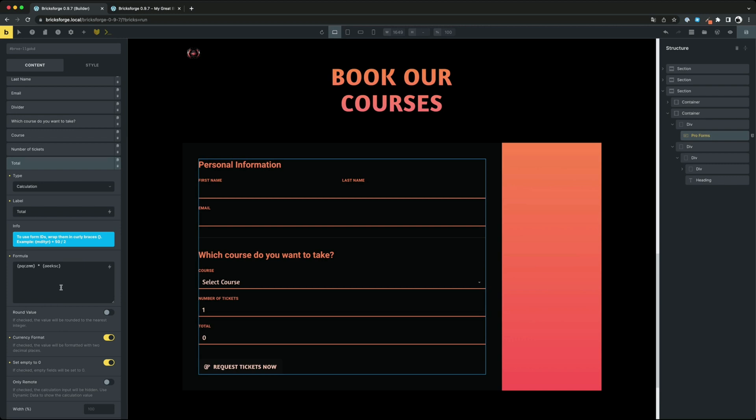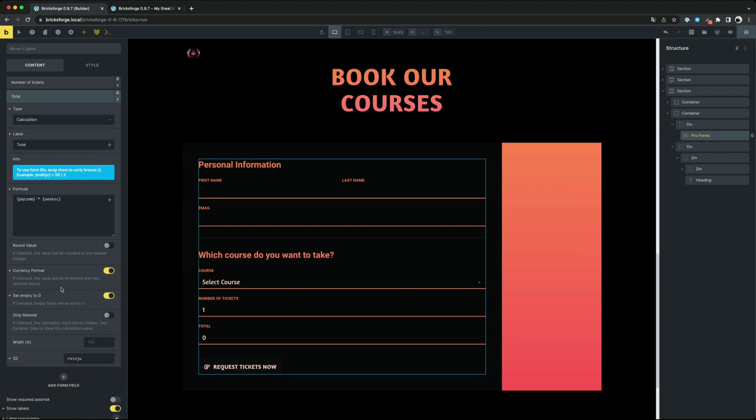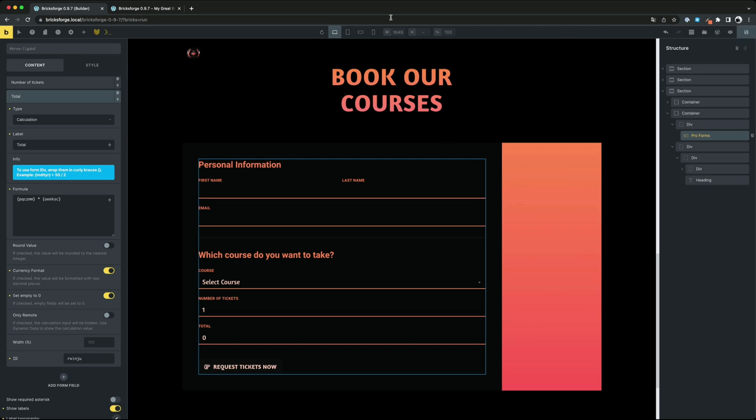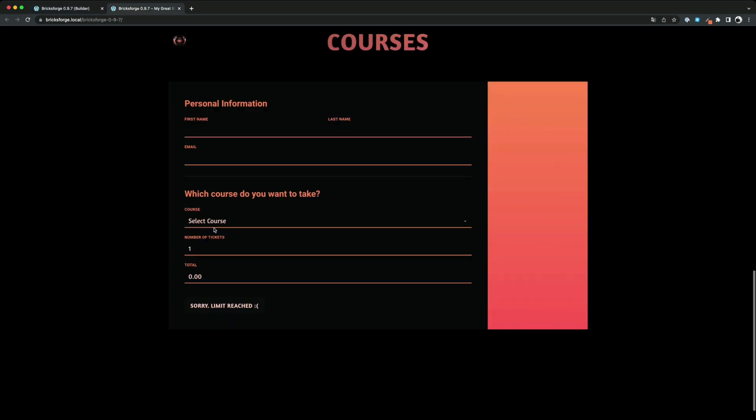For the output you can make different settings. For example that the number should be output in a currency format. When I select the course and change the number of tickets you see that the calculation in the total field works well.